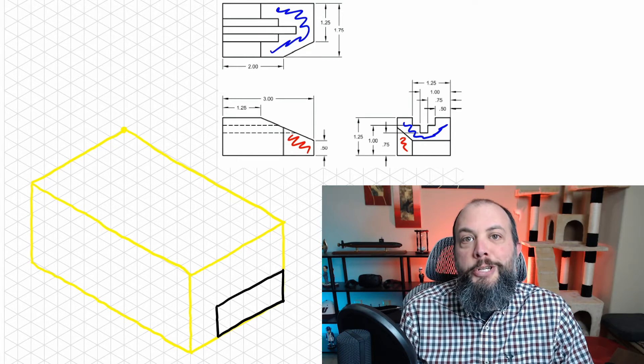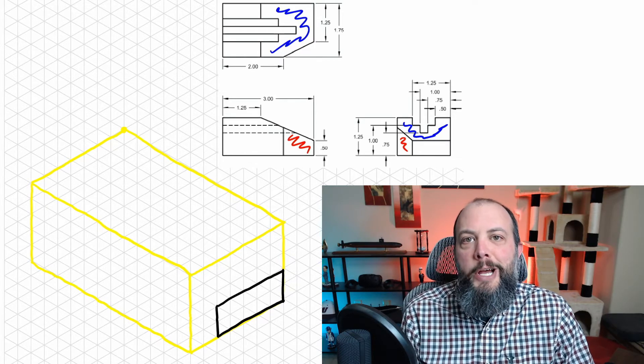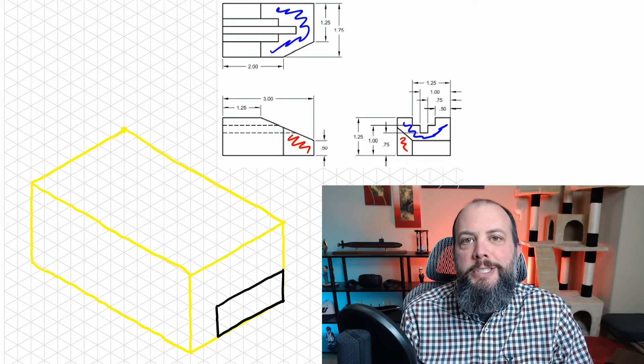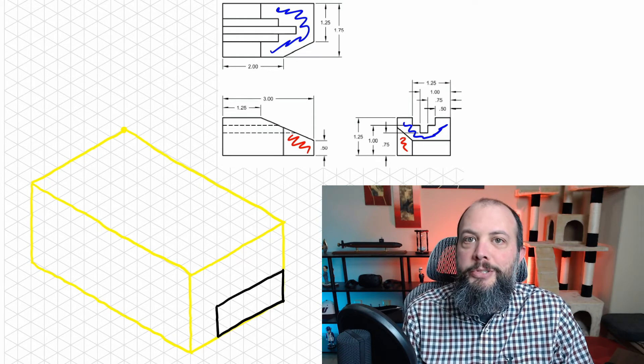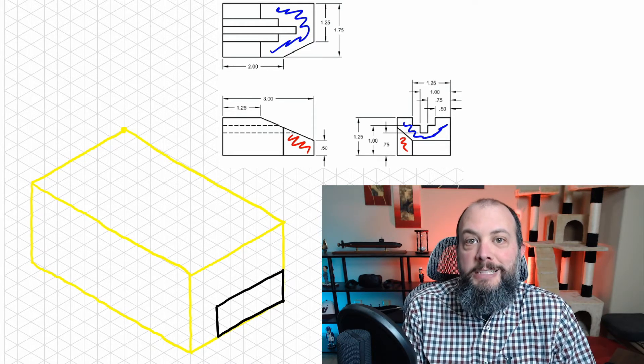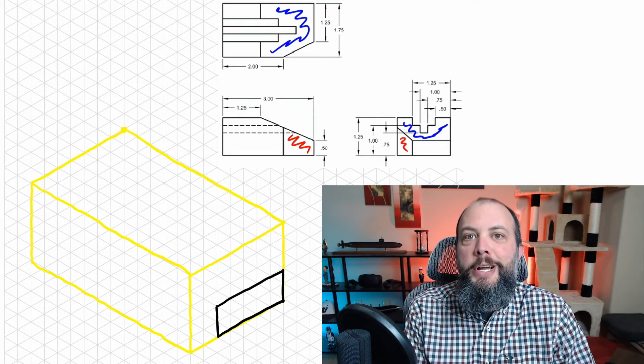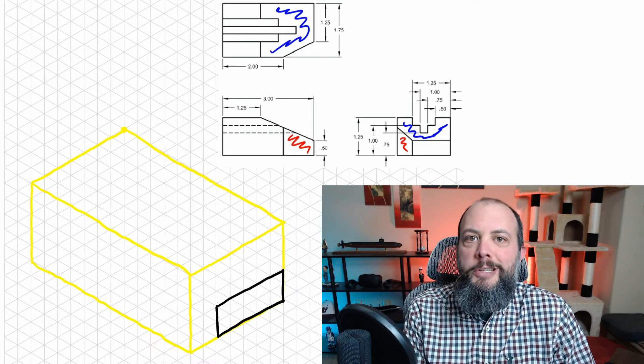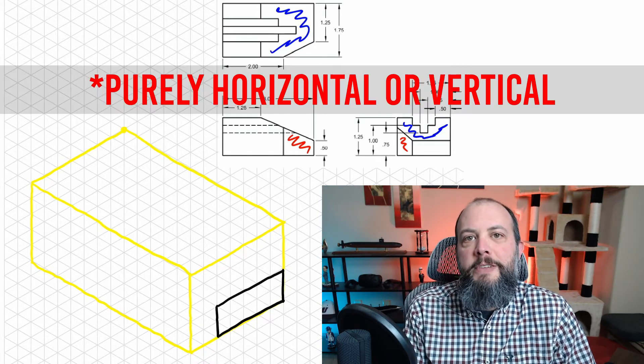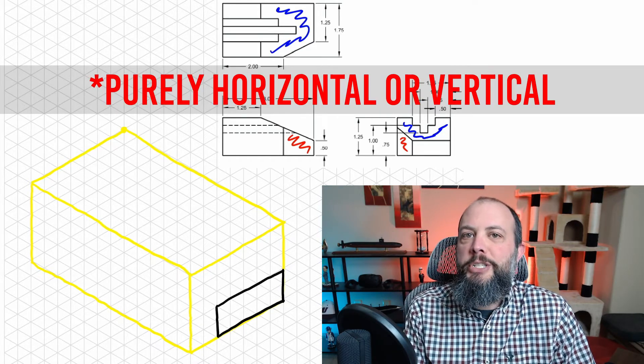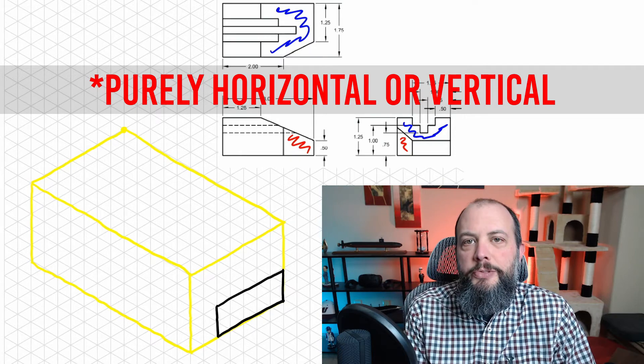Looking at the right side view, the only other two surfaces there are the ones that I've highlighted in blue and red, and both of those surfaces are also visible as faces on another view, meaning they're at a slope, they're at an angle. If they were purely visible, they would just be lines on the other two views.